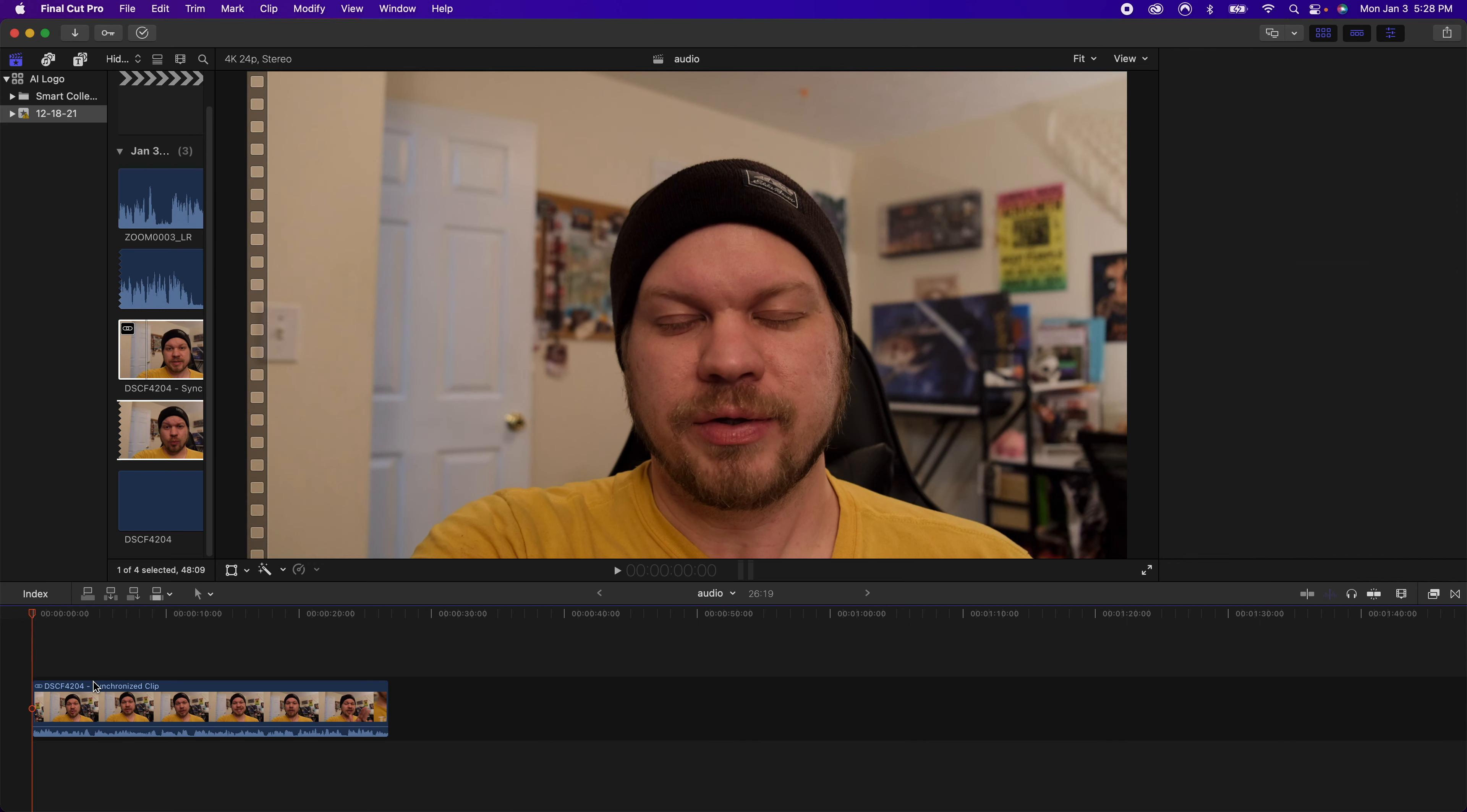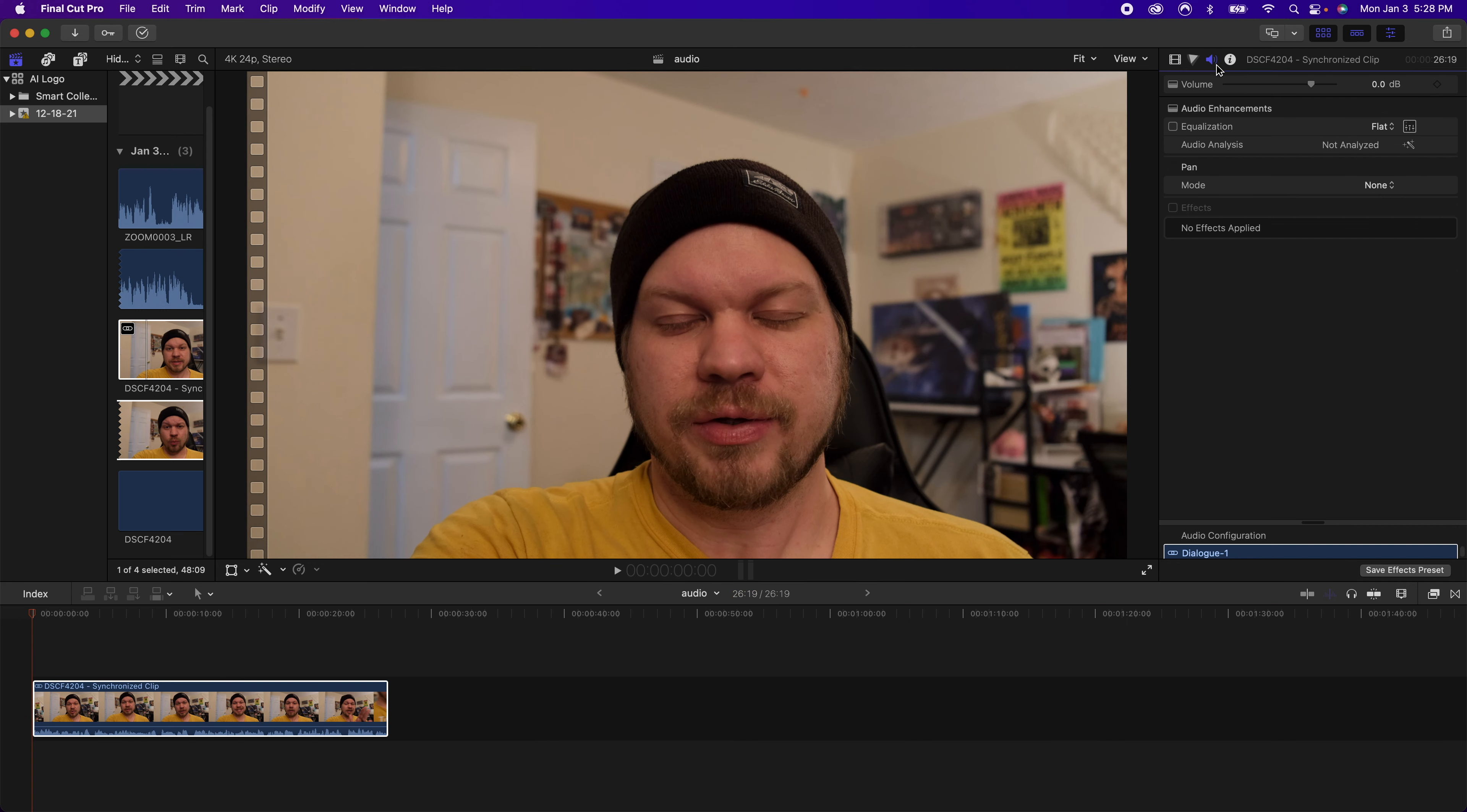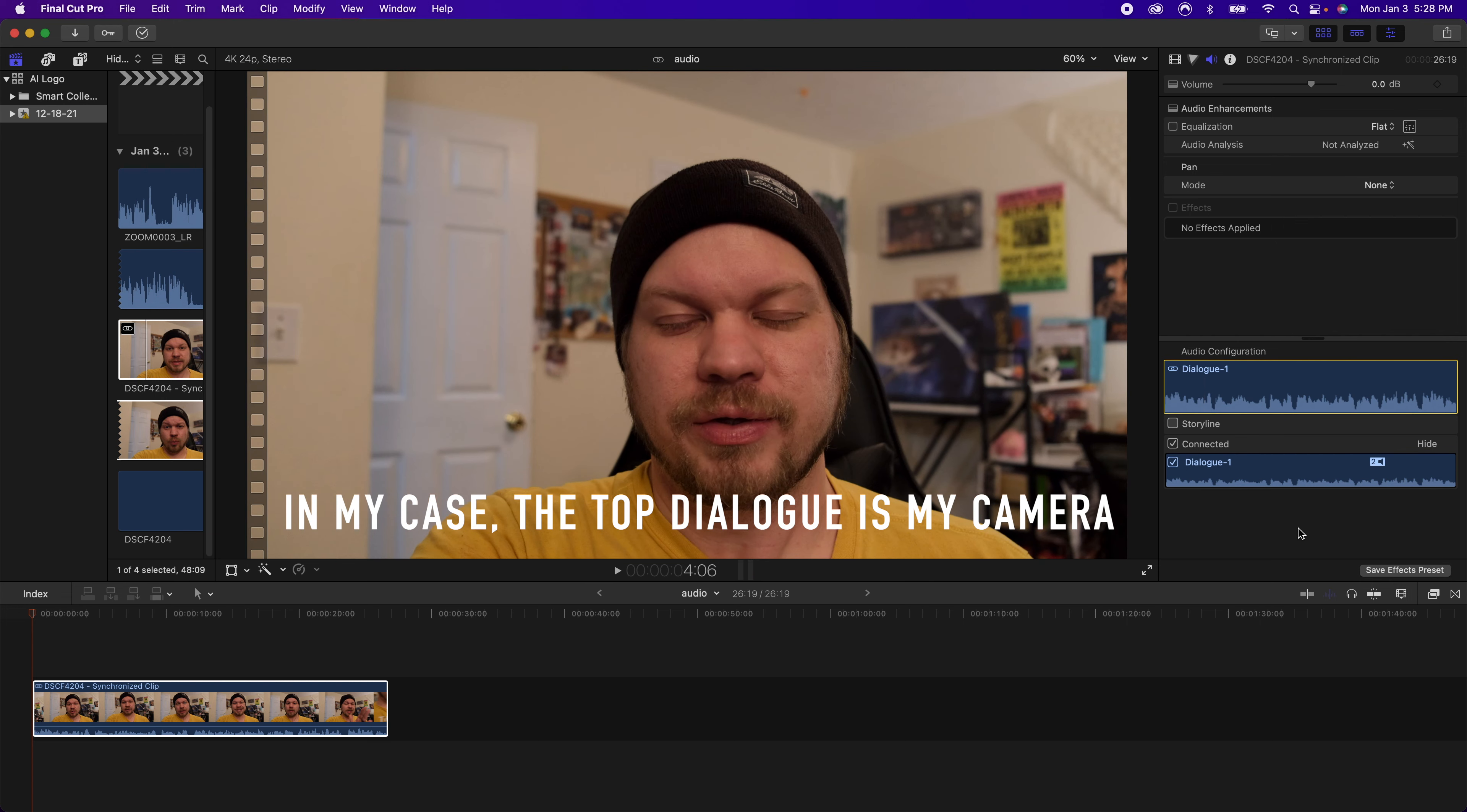Then what you're going to want to do is make sure you go over to your little sound icon thing here. And when you go down to audio configuration you're going to see a couple different things. You're going to see dialogue one and dialogue one with a number two beside it.